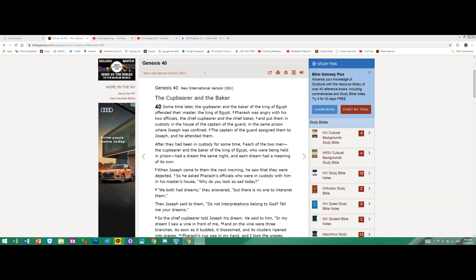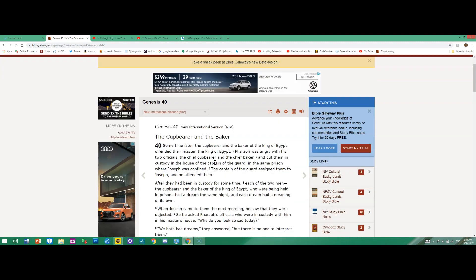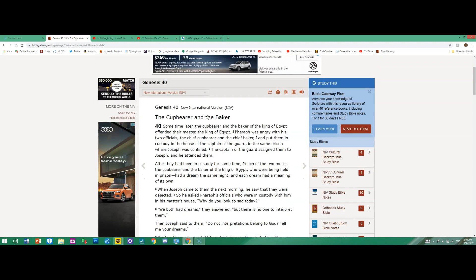Hello everyone, today I'm Plays174 and today we're going to be reading Genesis 40 from the NIV version. If you guys are wondering, we're using the Bible Gateway website. So let's get started: the Cupbearer and the Baker. Sorry guys if I mispronounce anything, that's my fault.